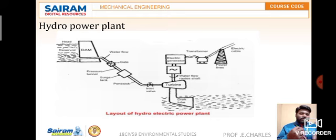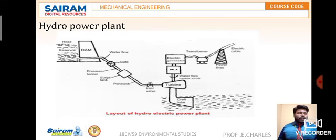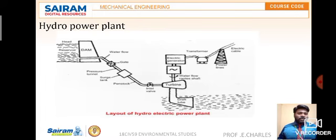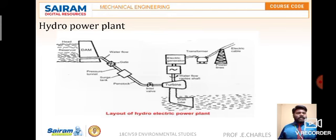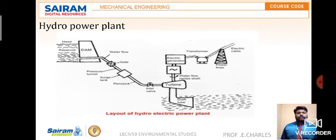Water comes and hits the turbine blades, causing the entire turbine to rotate. Since it is connected to the shaft, the shaft also rotates, and the shaft is connected to the electrical generator, producing electricity. The generated electricity goes via transmission lines to the transformer and then to the powerhouse. The remaining water from the turbine exits through the draft tube and returns to the tail race. This is the working principle of the hydropower plant.